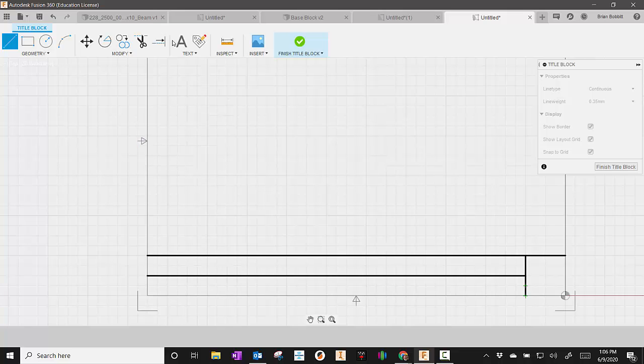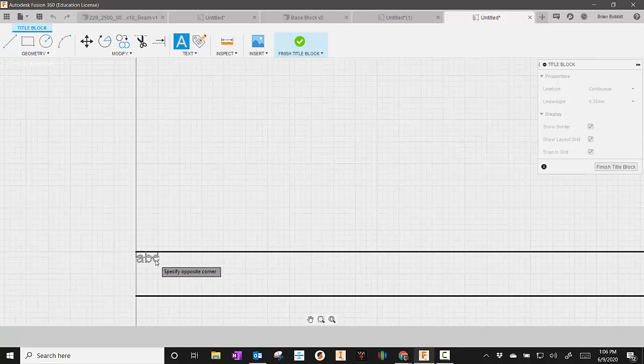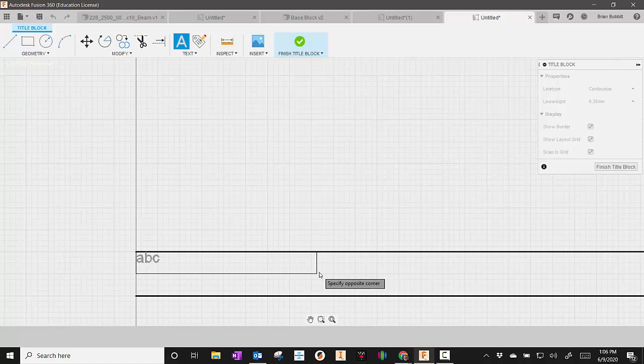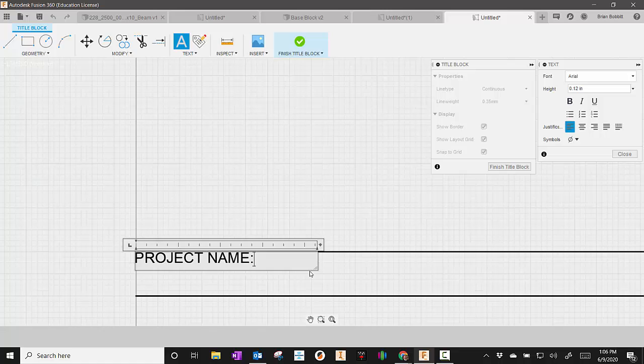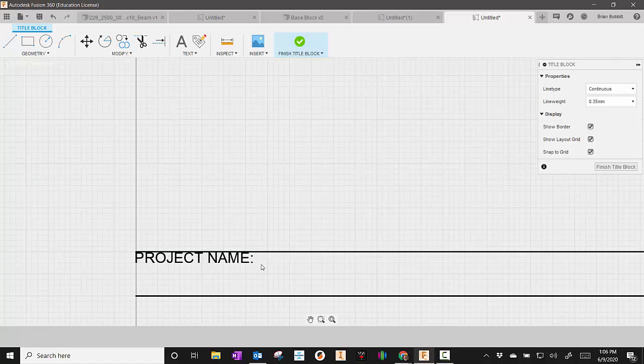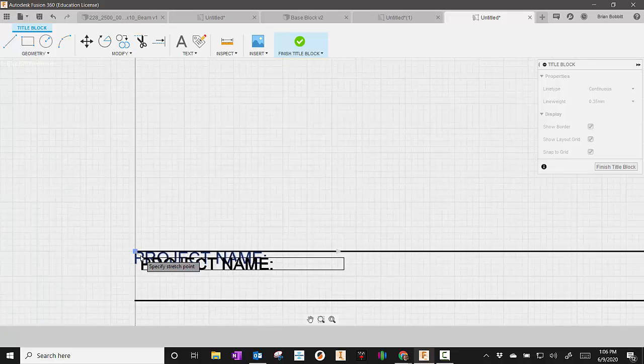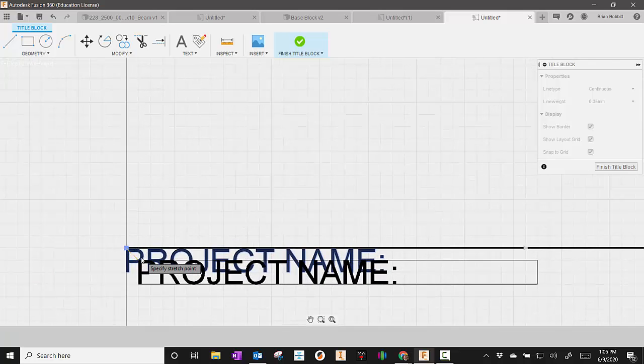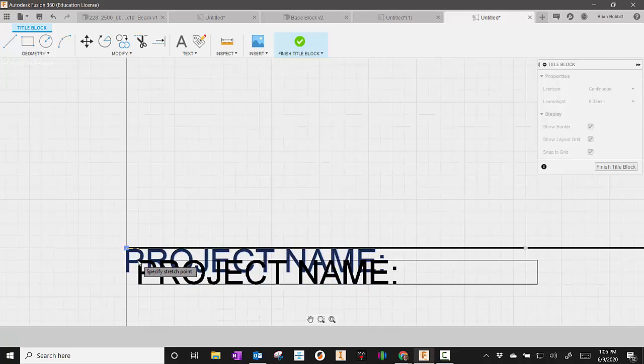And the first thing I'm going to do is put project name in. So I'm going to use text, and go down here and just snap in. I'm just going to draw a text box, just like we would in Word or PowerPoint. I'm going to say project name. And I close over here.